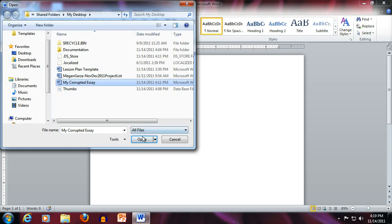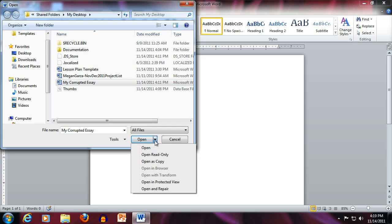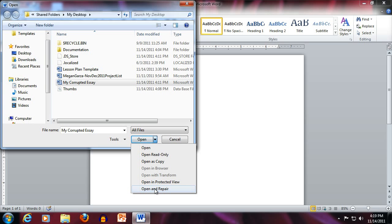Now here on the Open button, you'll see there's a black triangle icon on the right side of the button. Click that triangle and come down to Open and Repair. Try this option and see if Word will open and repair the document for you.